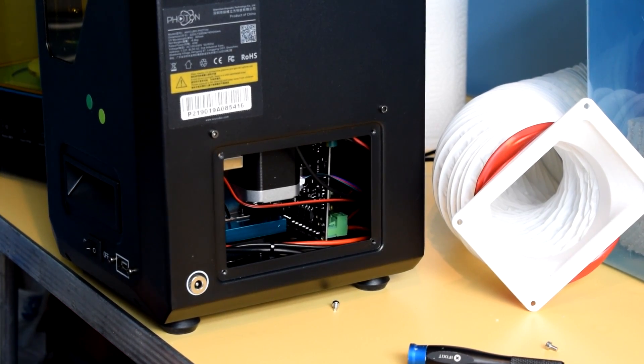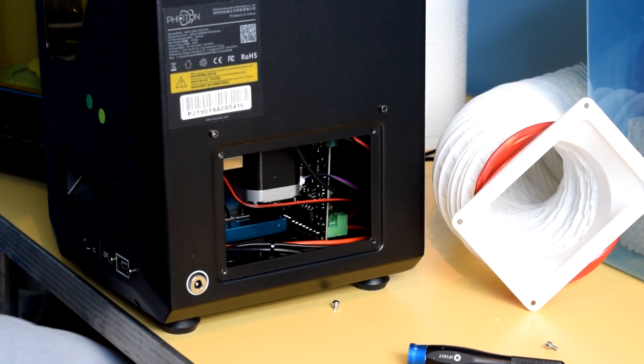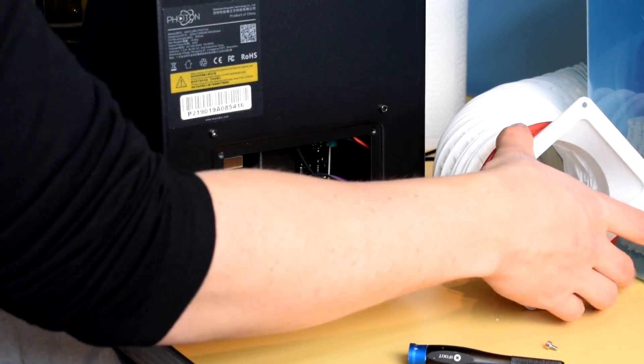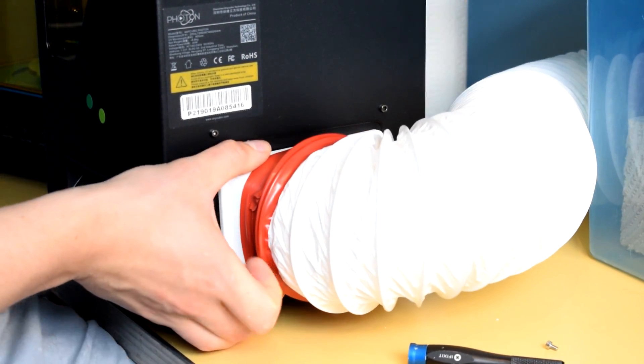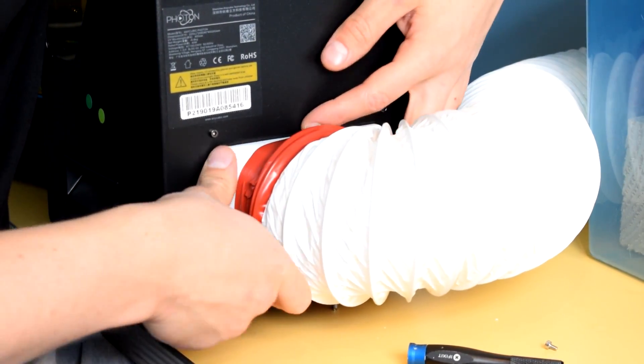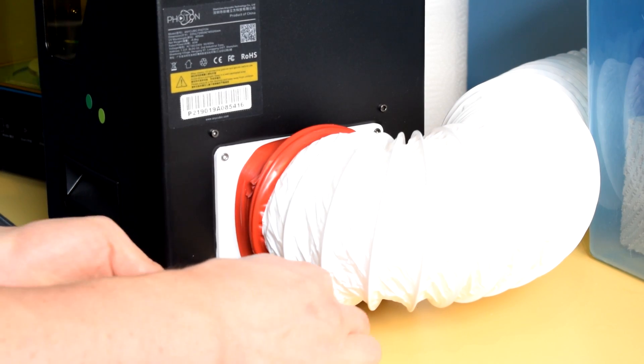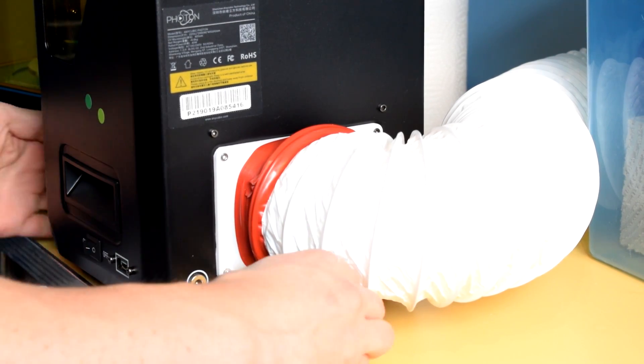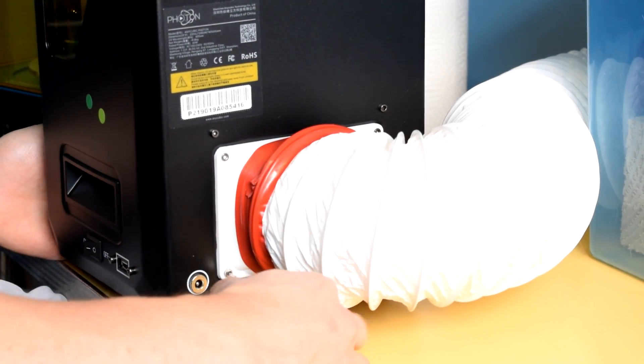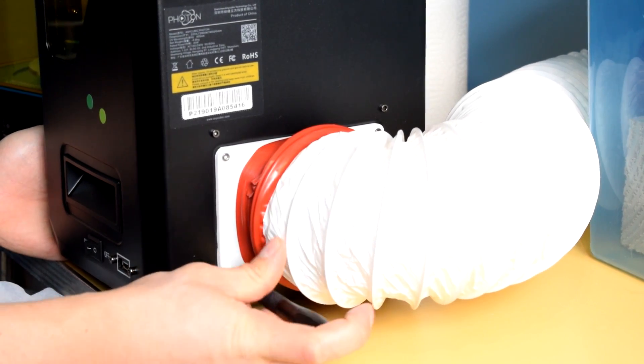There's an adapter component that screws onto the back of the Photon in place of its original panel, which allows a 4 inch dryer hose to connect to the back of the printer.